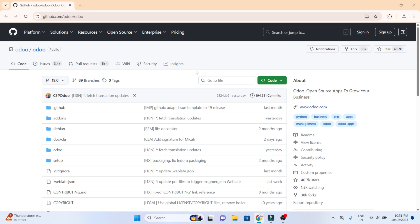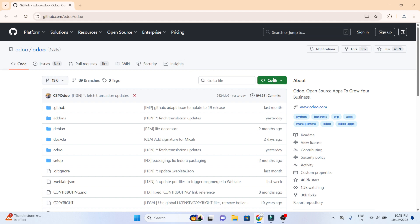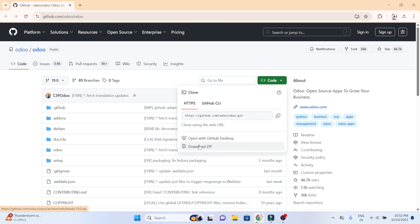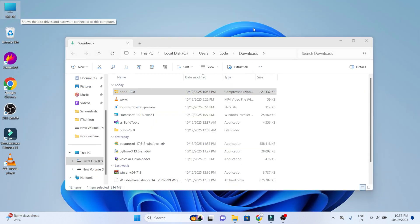Step 5 is to download Odoo 19 from GitHub. You can directly get Odoo 19 from GitHub. As you move to GitHub, you can see that by default version 19 will be here. Now you can move to the code, and from the code you would be able to download the code in zip. Click on download zip and wait for a while to download. Now extract the Odoo 19.